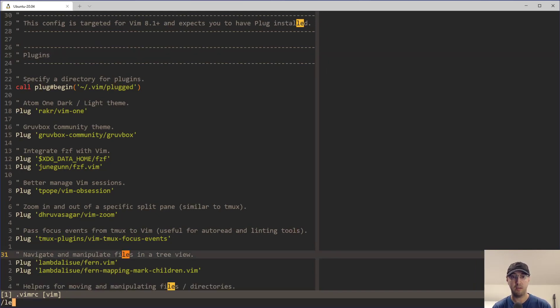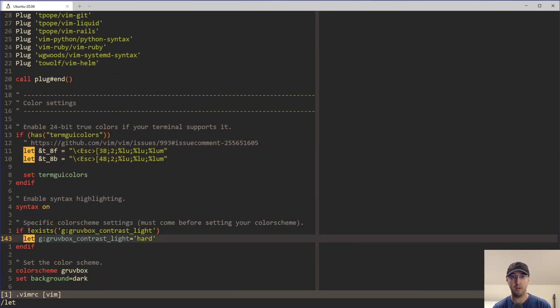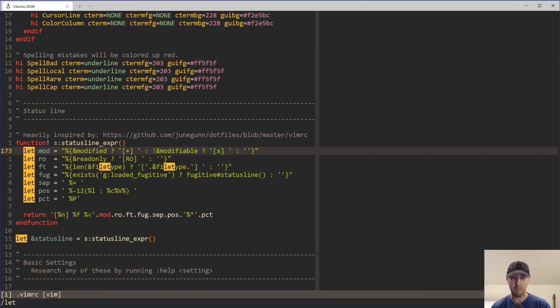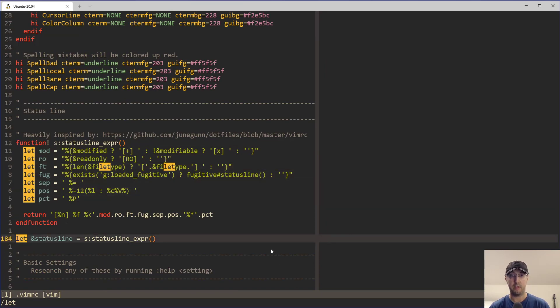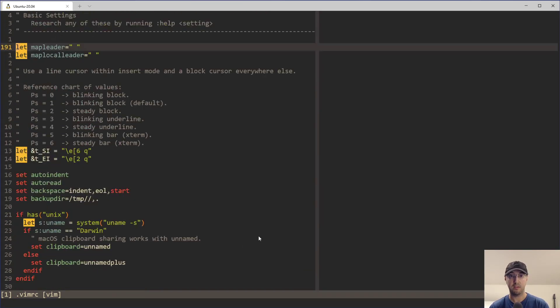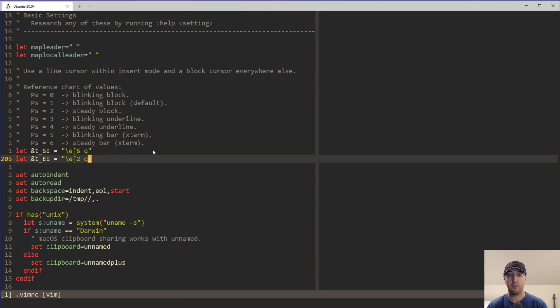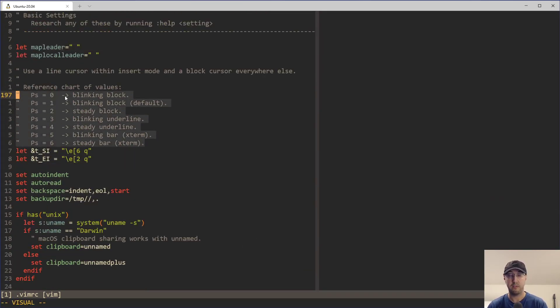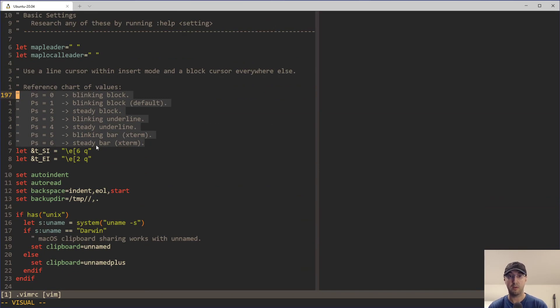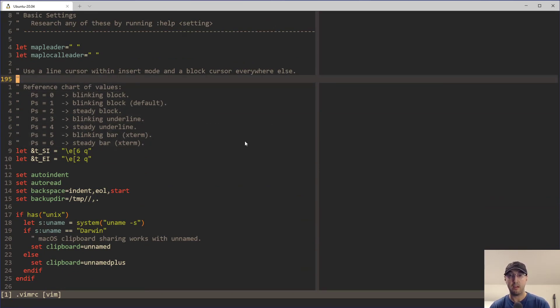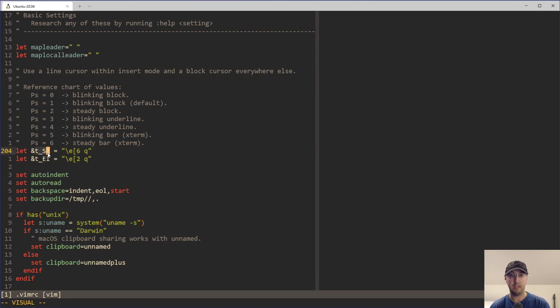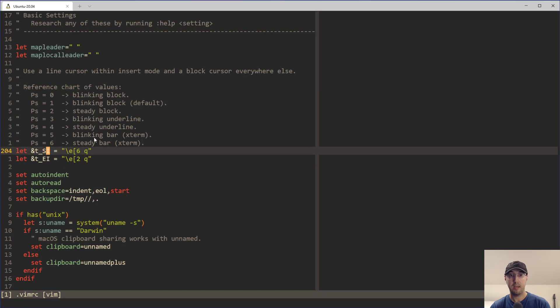So let me just delete that here and we'll go find this somewhere. It's basically just a couple of lines of configuration, some let commands. Yeah, here we go. There is a reference chart for different values that you can set, in case you don't want to use the block cursor or the steady bar. If you opened up Vim's documentation for the terminal, you'll see these values here for TSI as well as TEI.